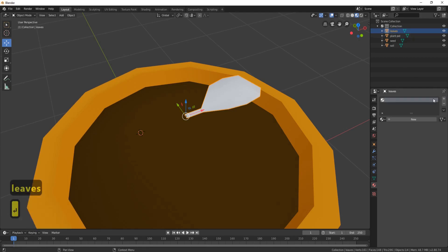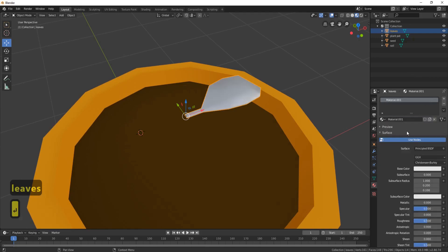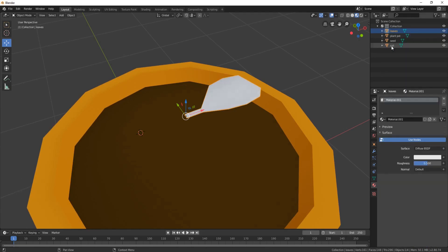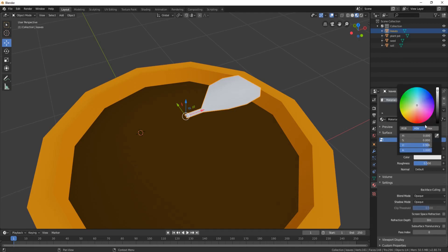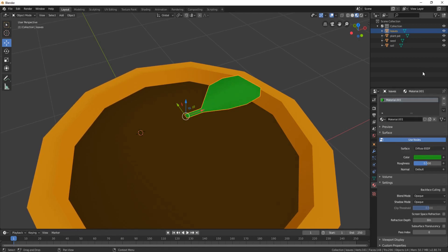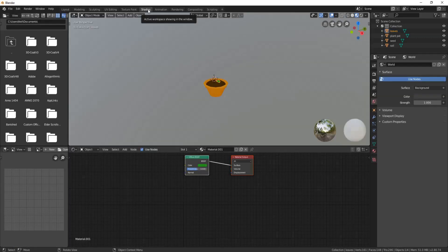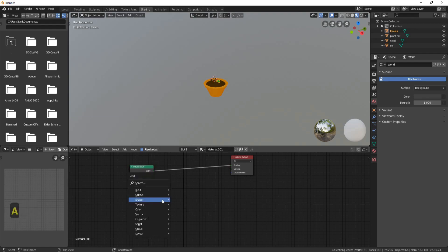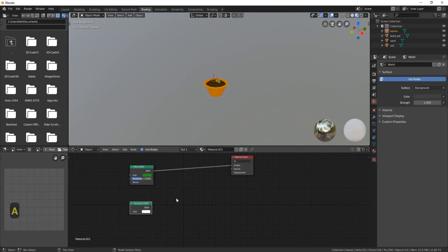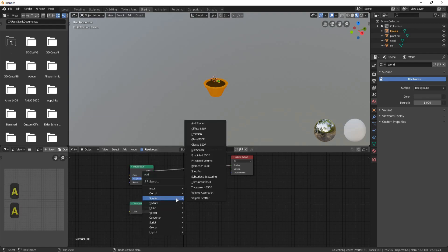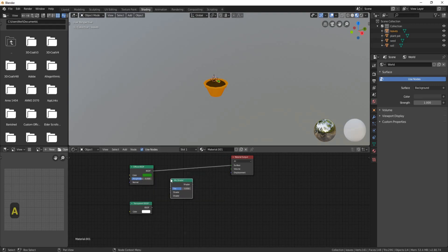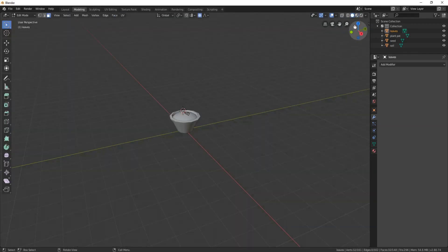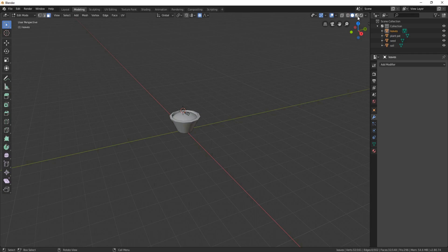And then we'll add a material. New, Principled, change to Diffuse. And the color will be a light leaf green, like so. Come over to Shading. Grab this diffuse, move it here. Shift A, Shader, Transparent. Shift A again, Shader, Mix Shader. Grab this node, plug it into the top. Grab this node, plug it into the bottom. And grab the shader node and plug it into Surface. Let's go back into Modeling. Put Materials On.